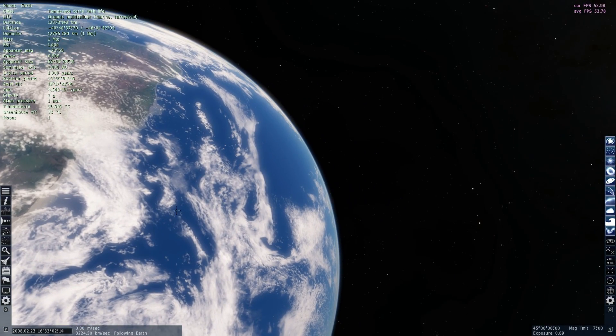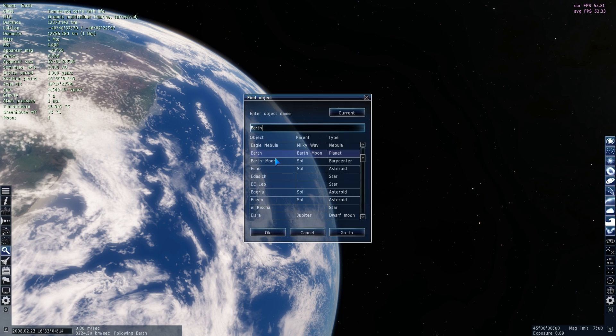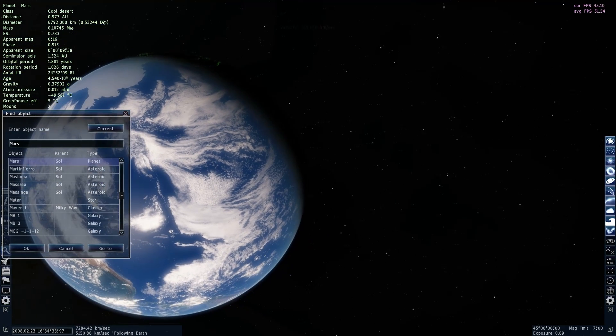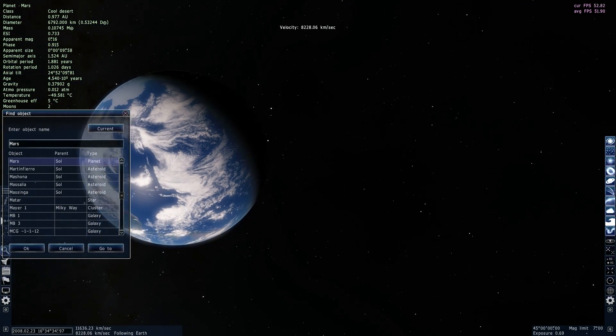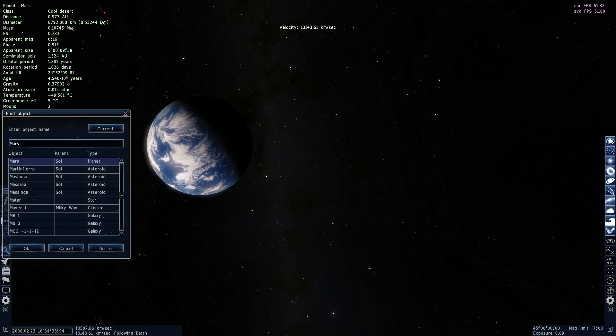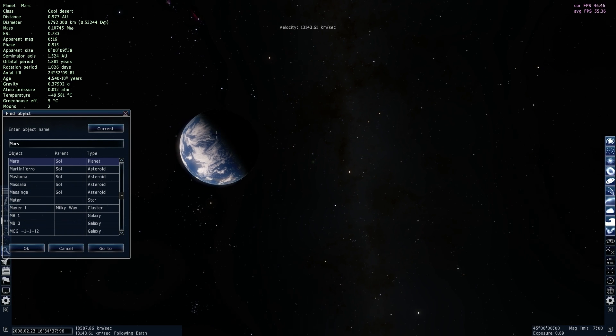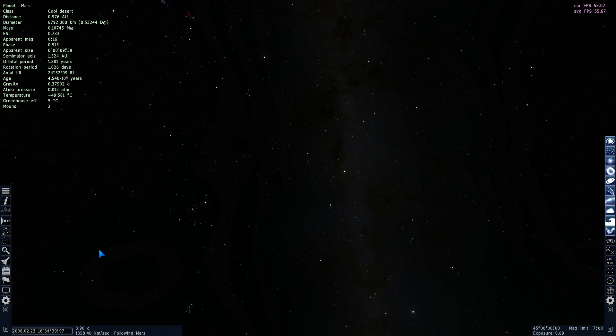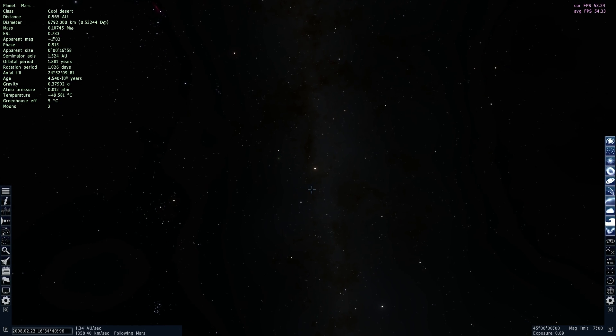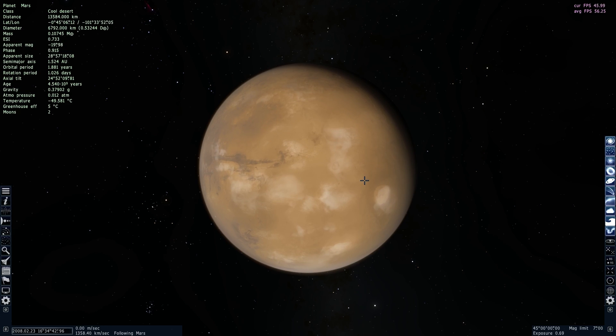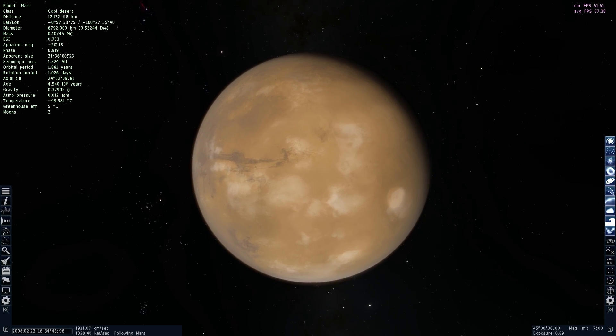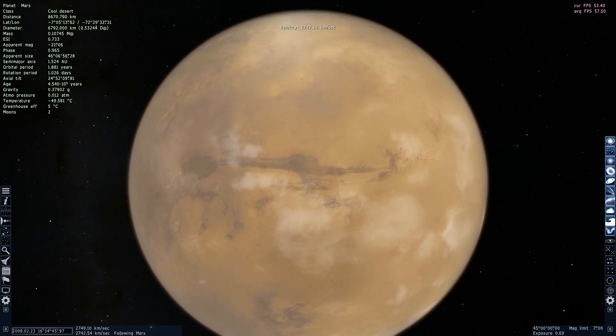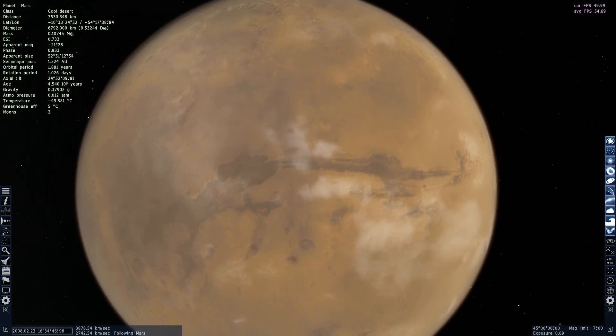So let's select Mars and travel there right now. Because the trip to Mars would actually take us over six months we are going to cheat a little bit and just click this button right here that will help us travel there almost instantly. So here we go, this is Mars and we are now orbiting around it.